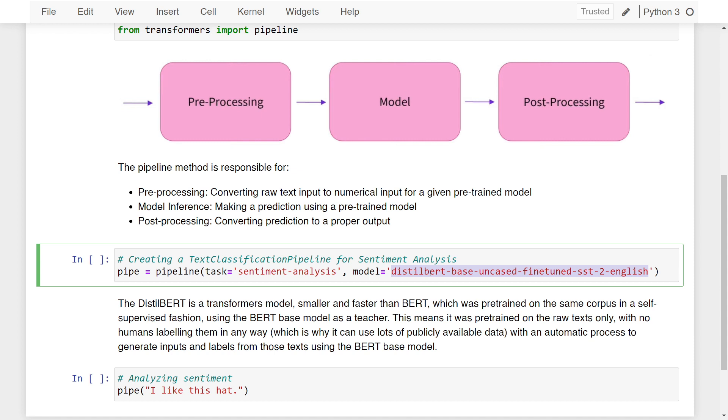If you're not familiar with BERT itself, I'll put a link in the video description so you can learn more about it, including DistilBERT. Since DistilBERT is trained using BERT base model as a teacher, it was pre-trained on raw text only with no humans labeling them, which is why it can use lots of publicly available data.